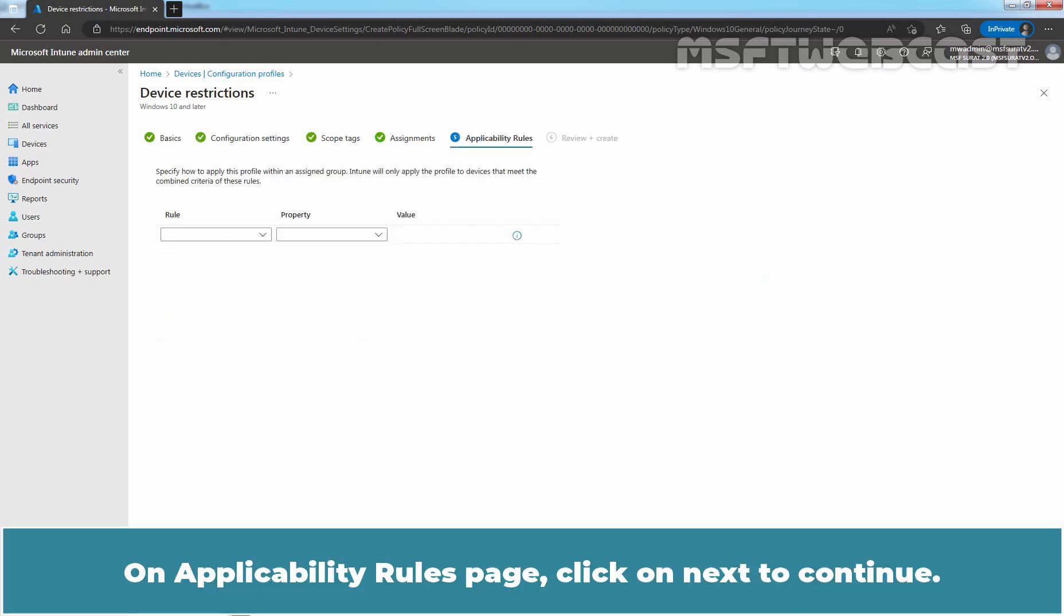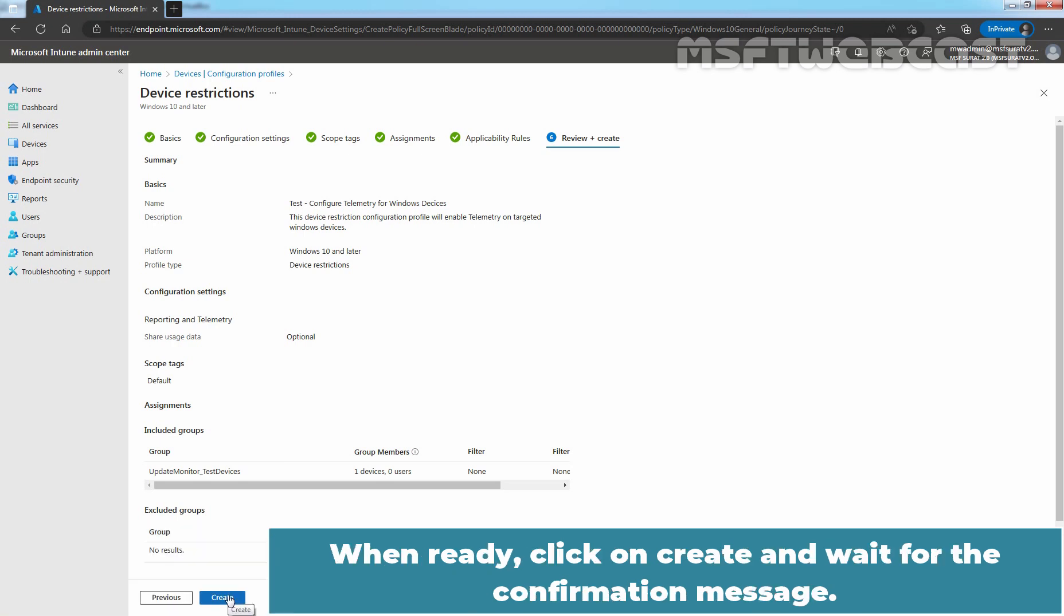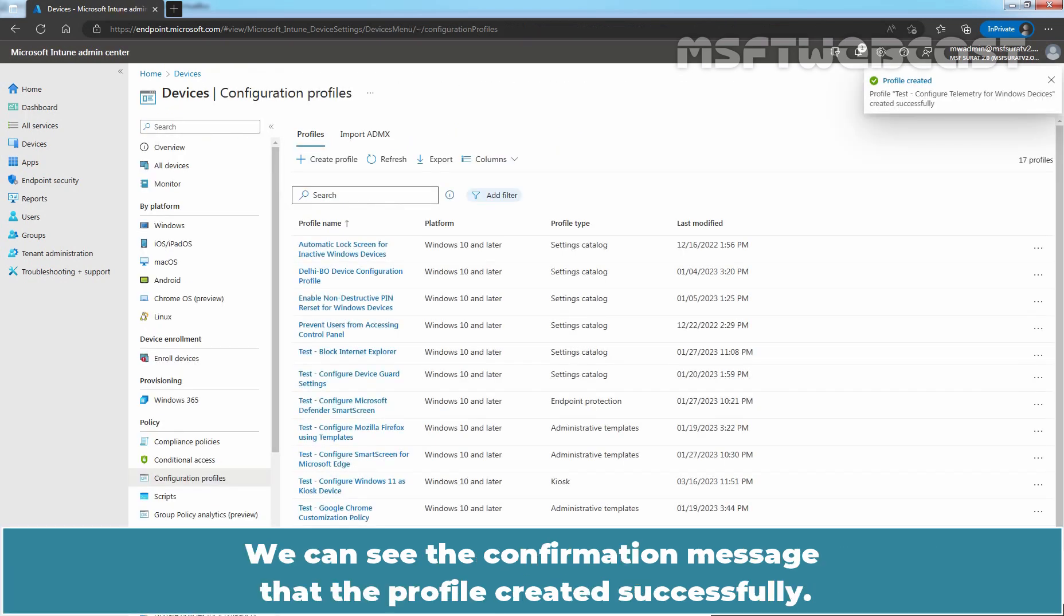On Applicability Rules page, click on Next to continue. In Review Plus Create page, review the settings which we have configured for this device restriction profile. When ready, click on Create and wait for the confirmation message. We can see the confirmation message that the profile created successfully.